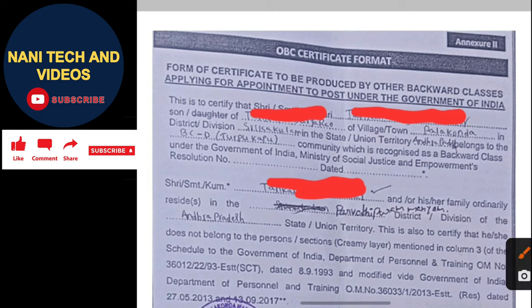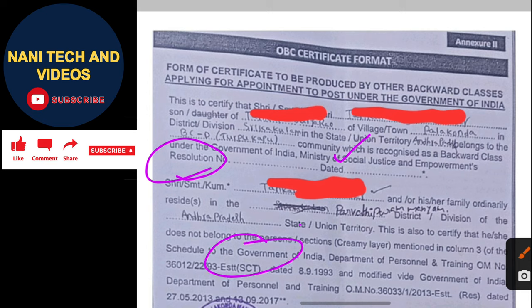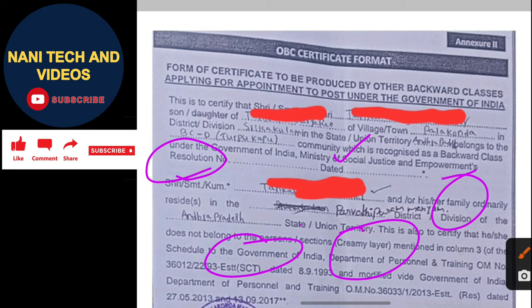Here is the resolution number and date. This varies across the entire country — Bihar has a different number, Rajasthan has a different one. You need to go to Google and search: 'OBC list for Andhra Pradesh', 'OBC list for Rajasthan', or 'OBC list for Bihar'. After searching, you can find the result with the resolution number and date.